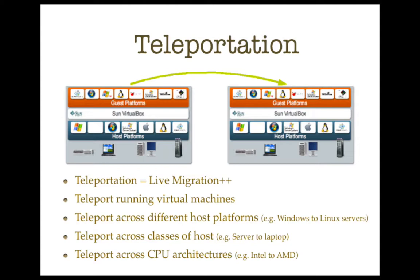Now, this is something that a virtual machine can do, which a physical machine can't do, and other virtualization platforms have offered this in a technology called live migration. So why didn't we call it live migration? Well, the reason is because teleportation is more than live migration.